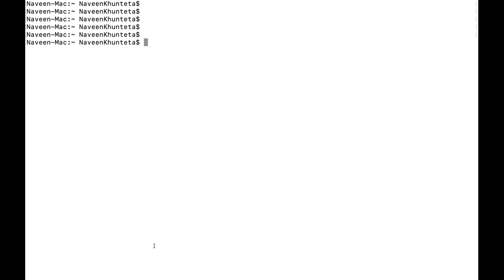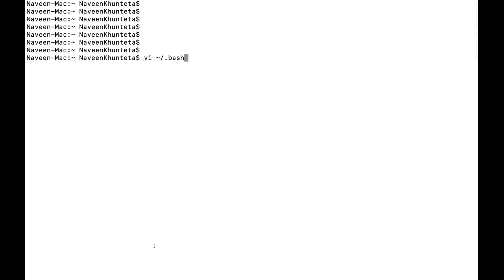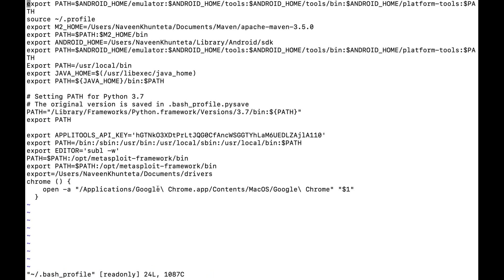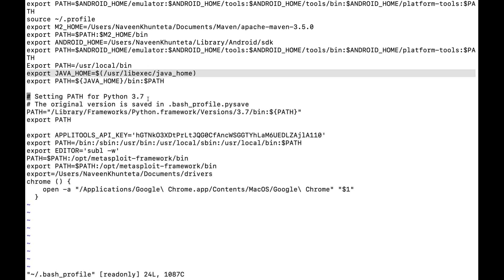Let's also check the bash profile to see if MongoDB added any entry. Looking through it, there's an Android M2 path but no MongoDB path. Since we installed MongoDB through Homebrew, it's not necessary to manually set the environment variable for MongoDB — it's not compulsory, so that's fine.